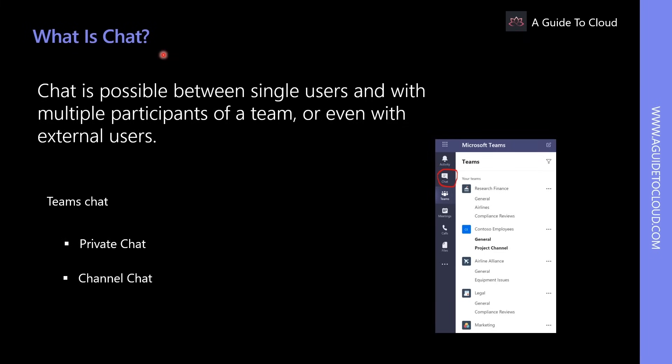Teams provides an instant messaging feature that enables team members to send messages in real time for live collaboration. Chat is possible between a single user and multiple participants of a team, or even with external users. A simple chat can also be instantly extended with desktop sharing and voice communication. When users join a chat, they can send messages that include files, links, emojis, stickers, and GIFs, with many formatting options. Guests can also participate in conversation, but with limited access.